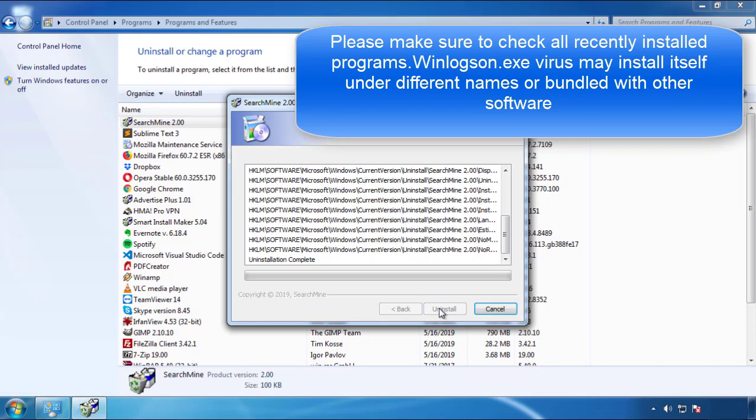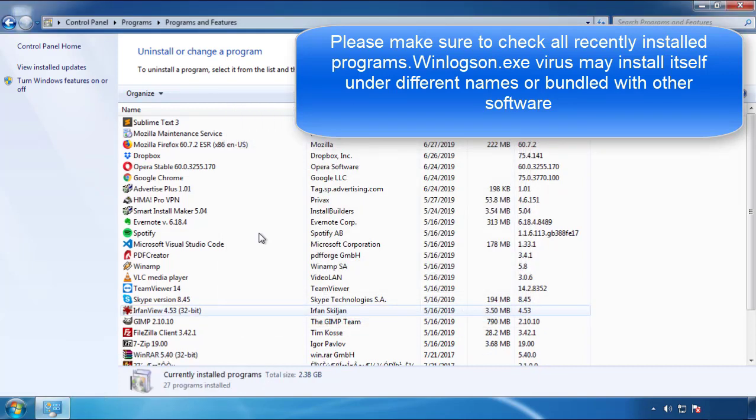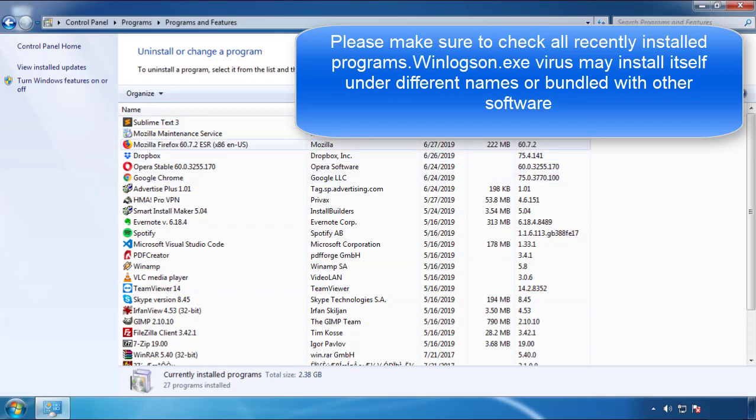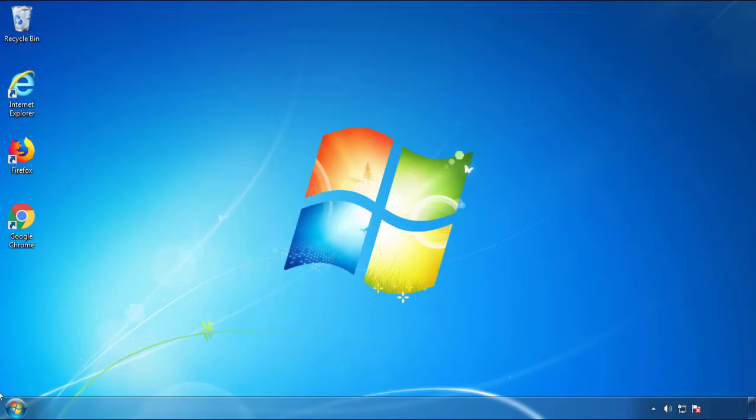But I gotta warn you, viruses have gotten smarter with time, so now you may even encounter some that provide a backdate or are installed under different names, so definitely look around and uninstall everything you don't remember adding.